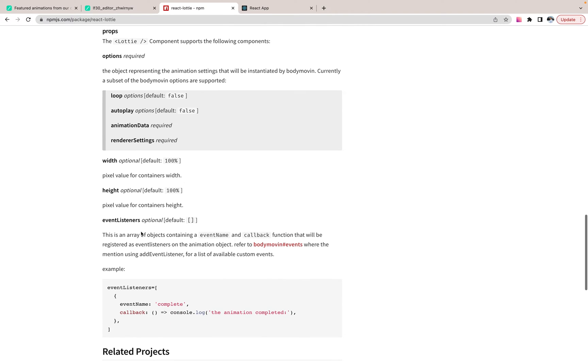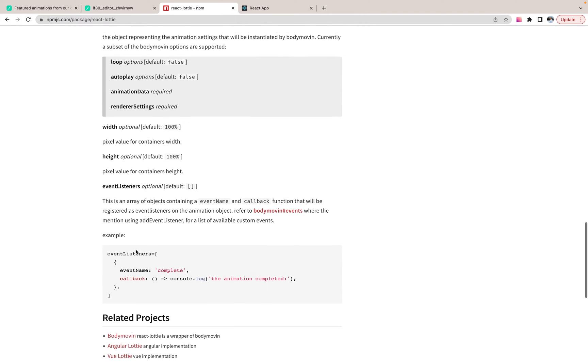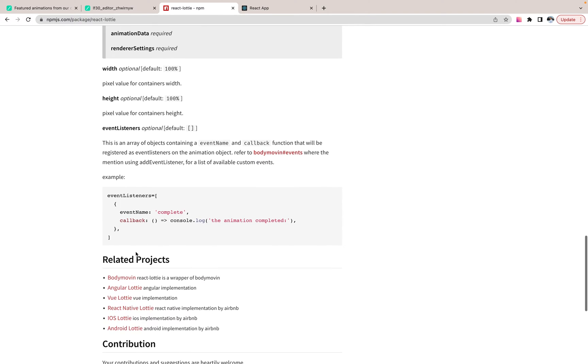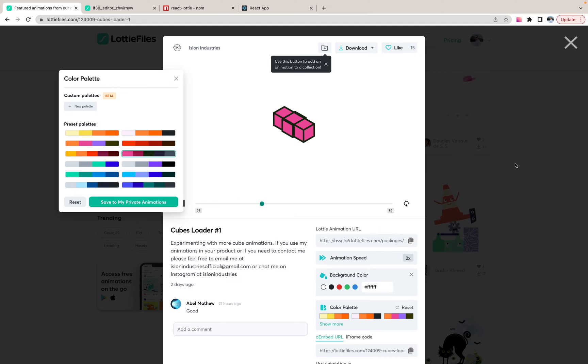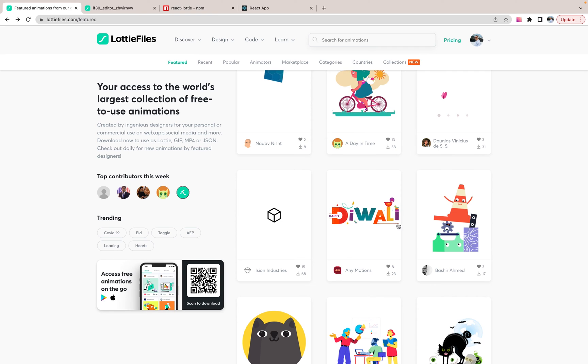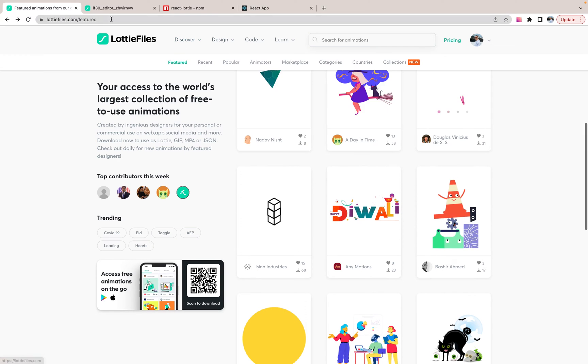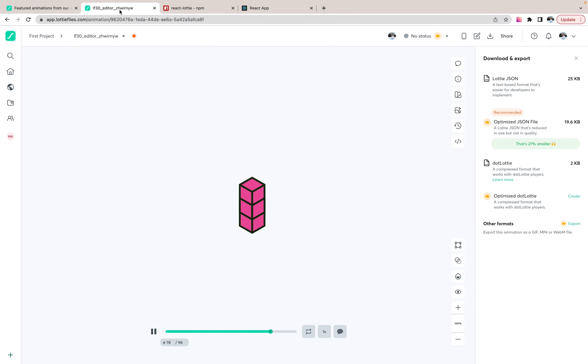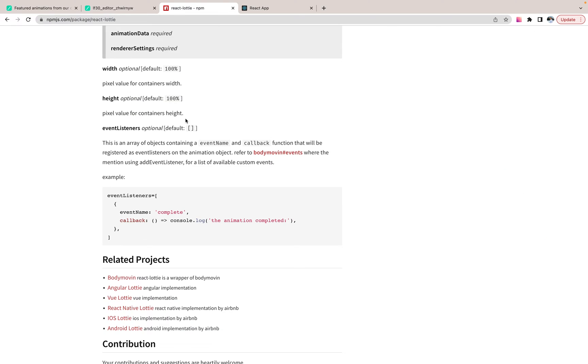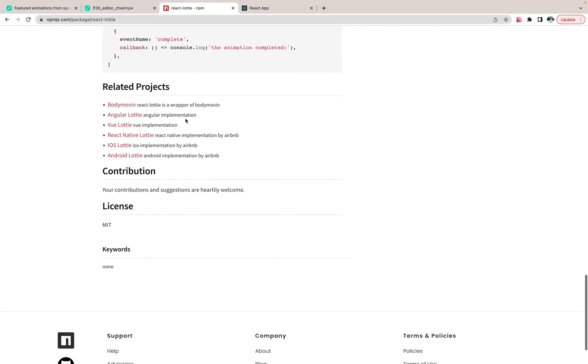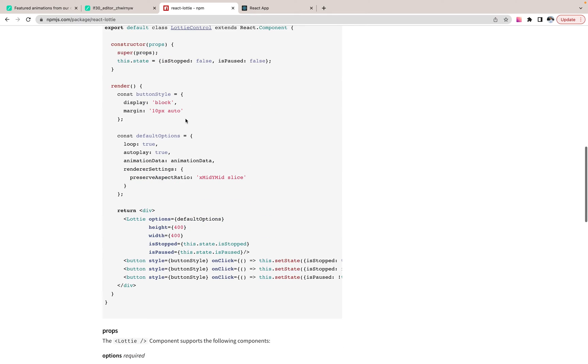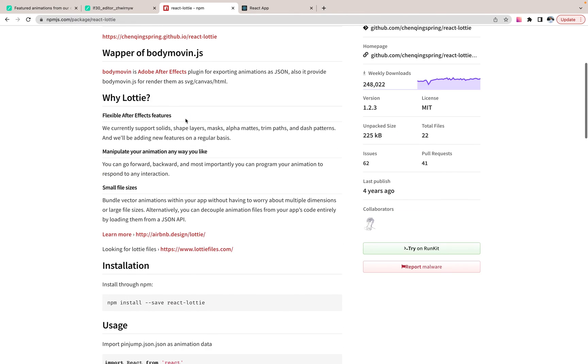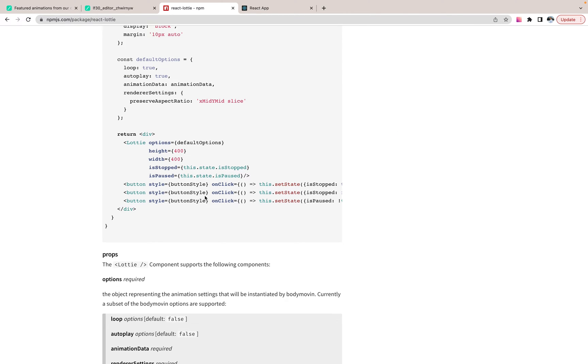We have some event listeners. We can subscribe on any event. We have all the events. You can find them here. So as you see, we can manage it by passing isPaused and isStopped options.